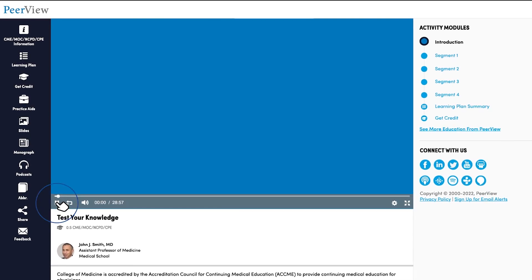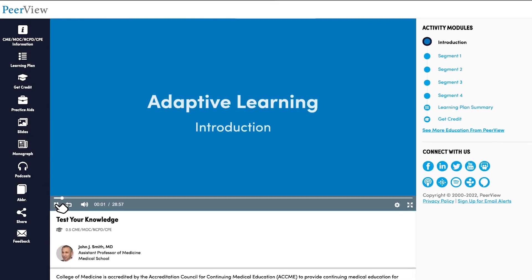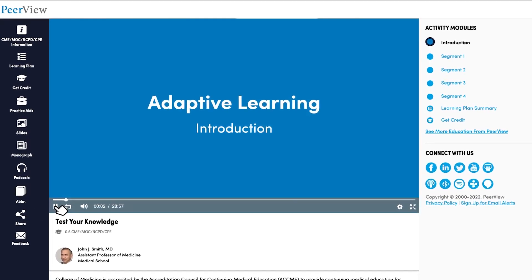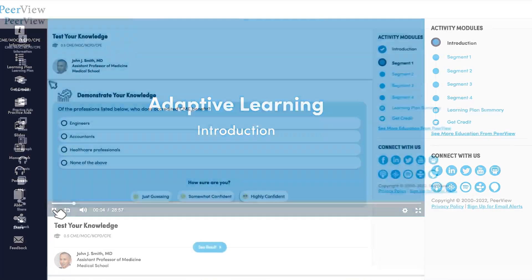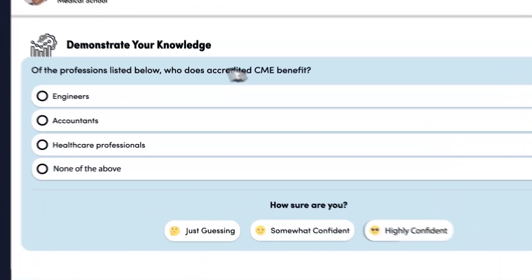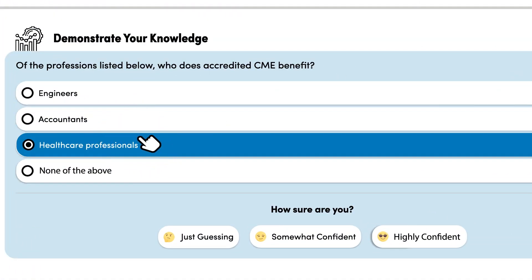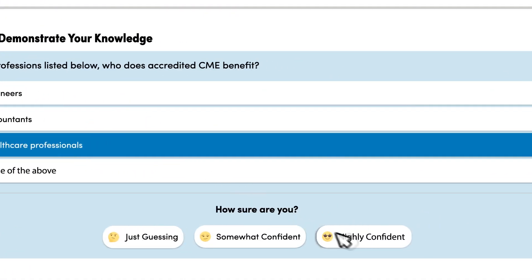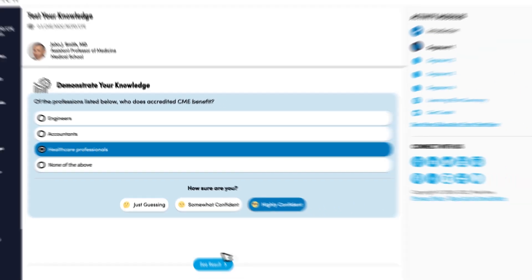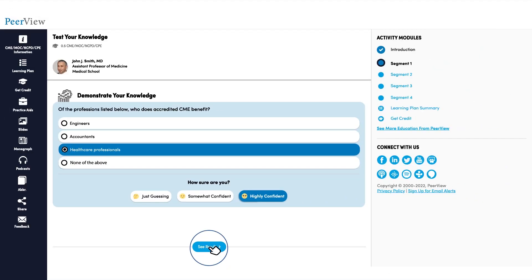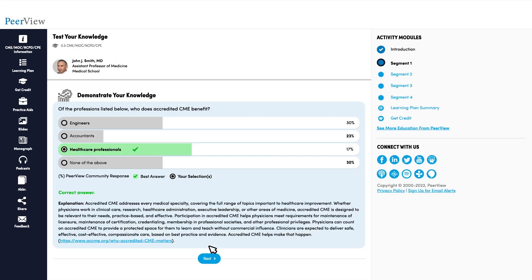Can you answer the questions correctly? Find out in this activity that is customized to you. Test your current knowledge with a series of questions related to the topic and rate your confidence for each answer. If you answered correctly and were confident, you will move on to the next question.